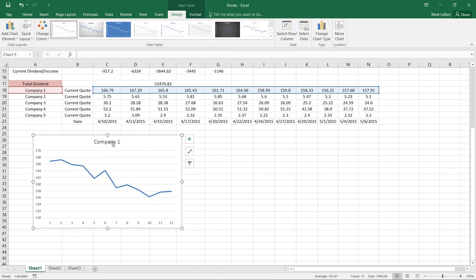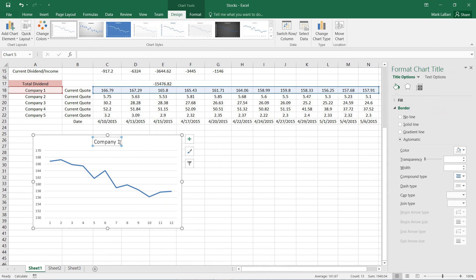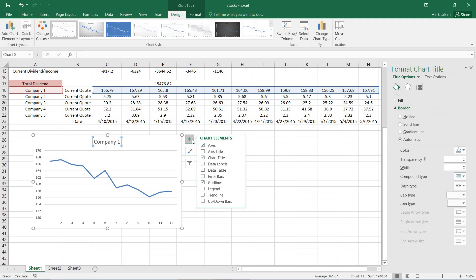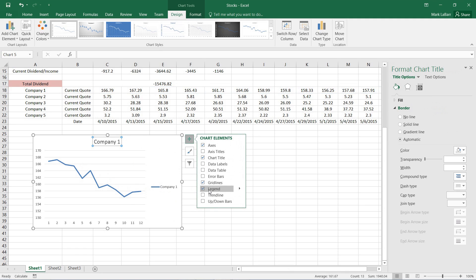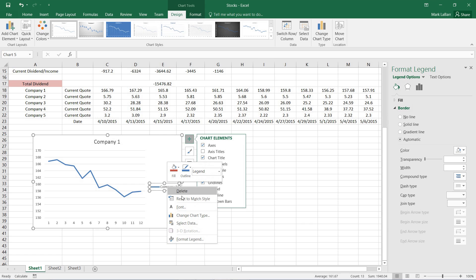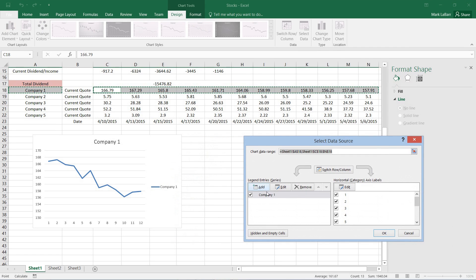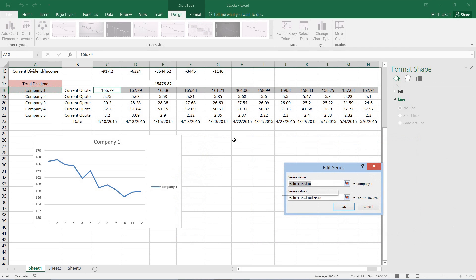And what I want to do now is add a legend to it, right on the right there. So I'll go ahead and insert the legend as a chart element. And I'll select data and hit edit. And I want it to say current quote.